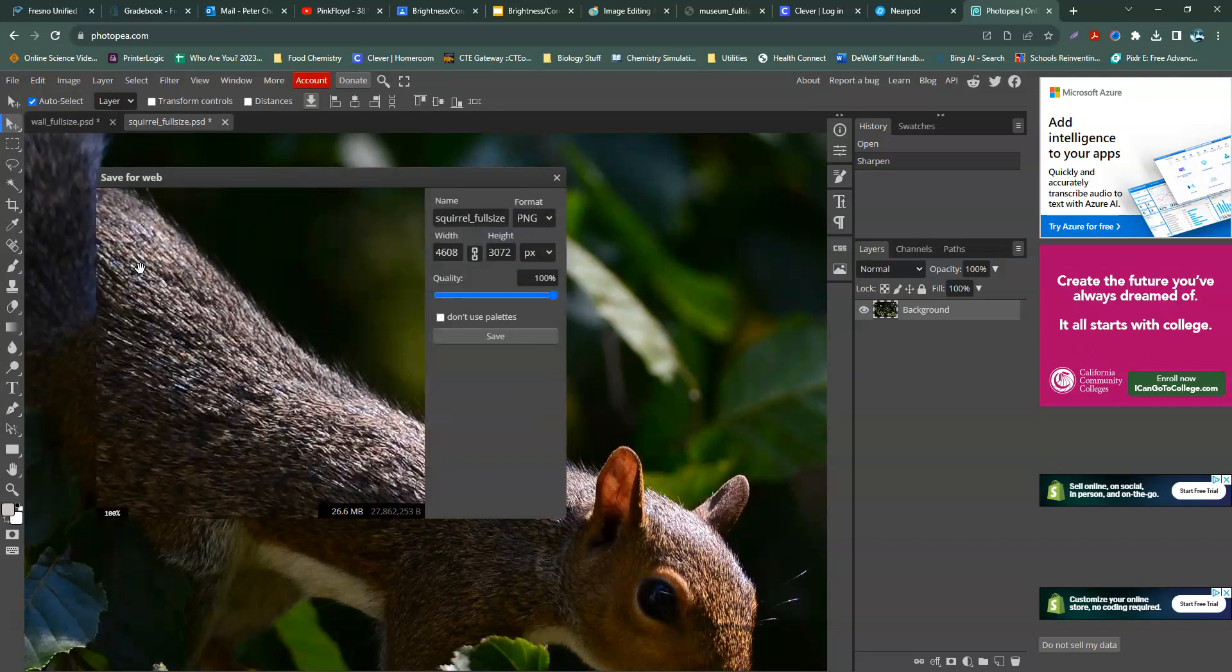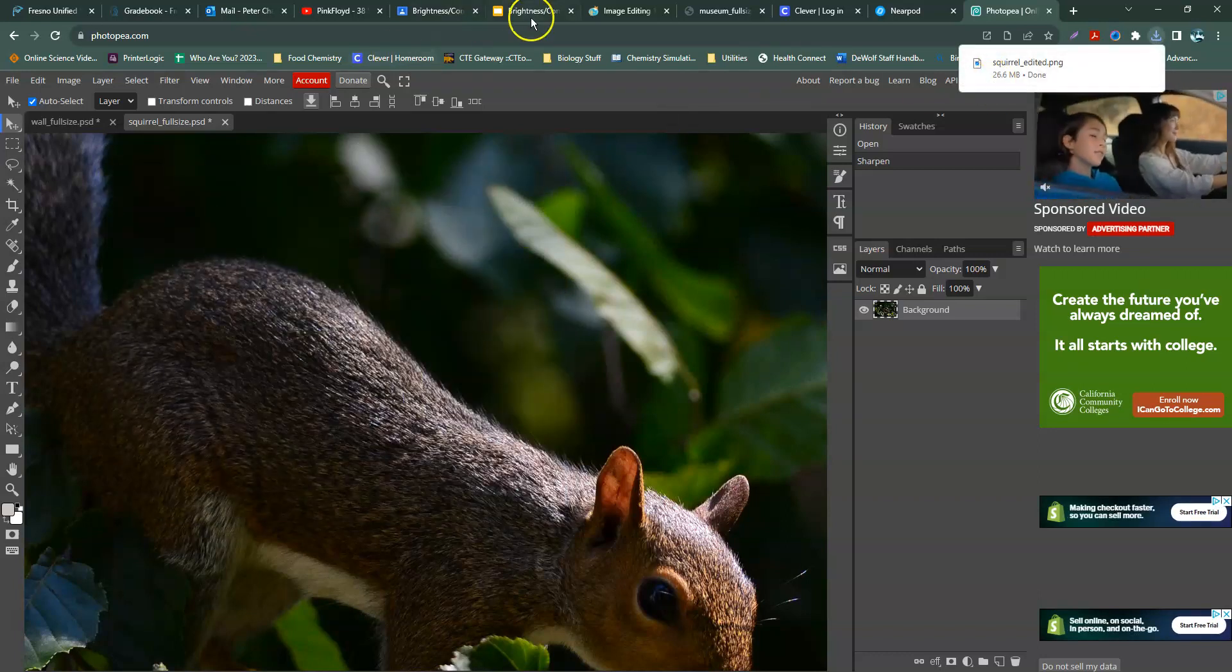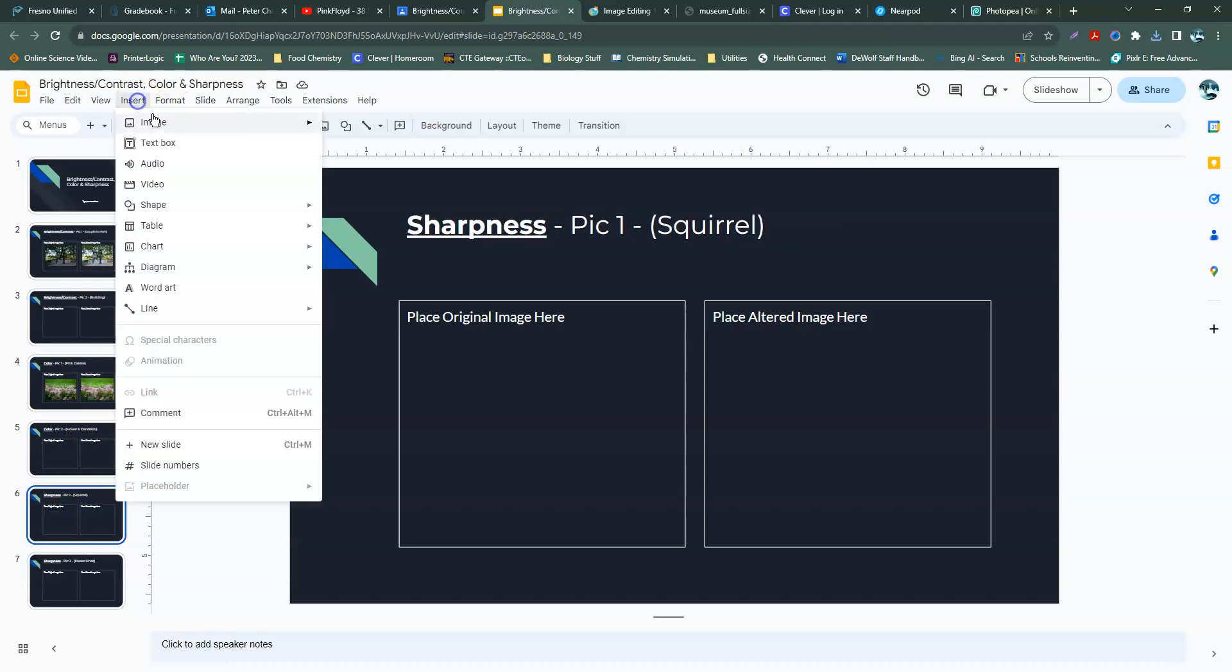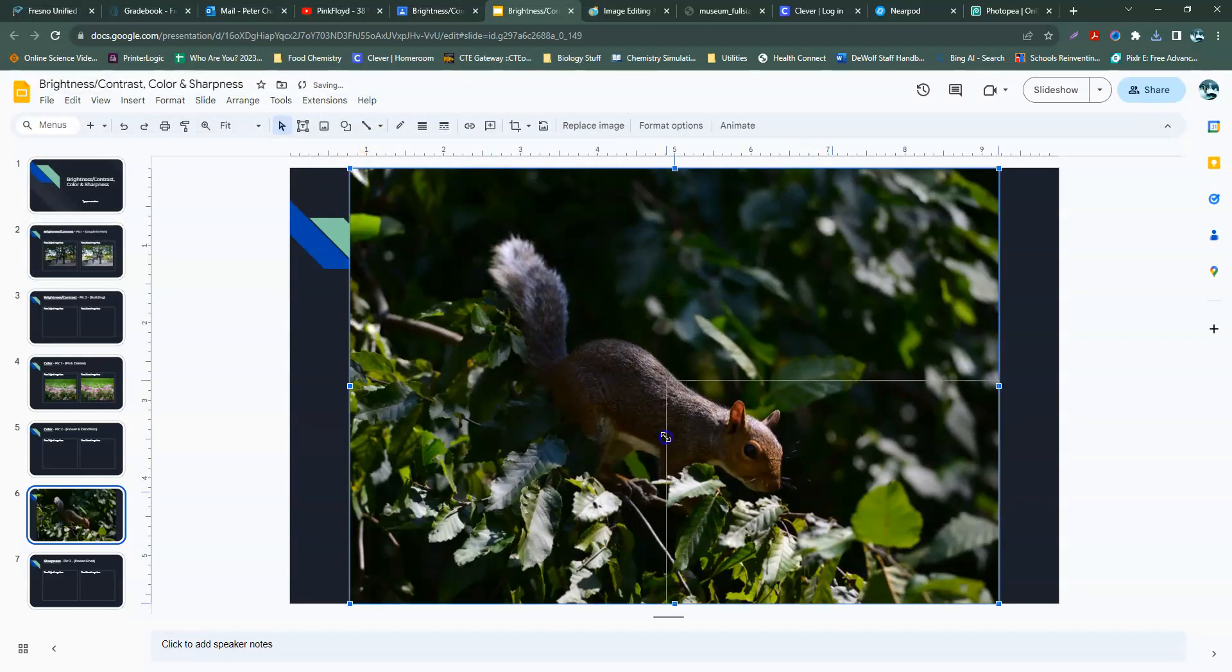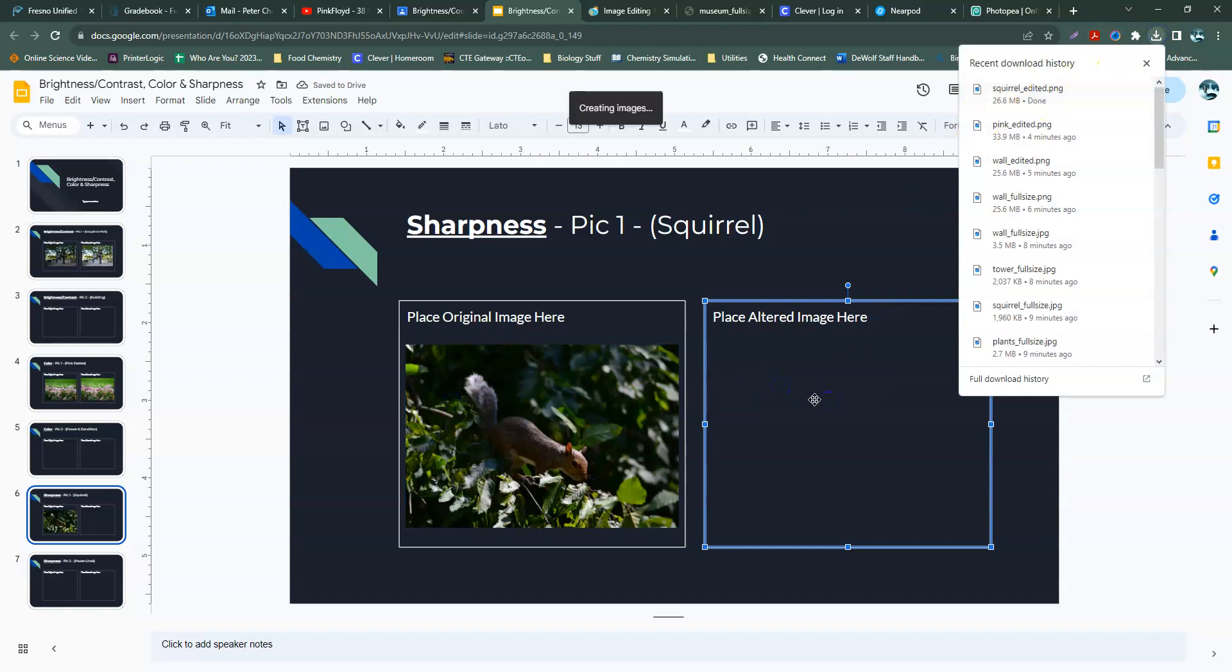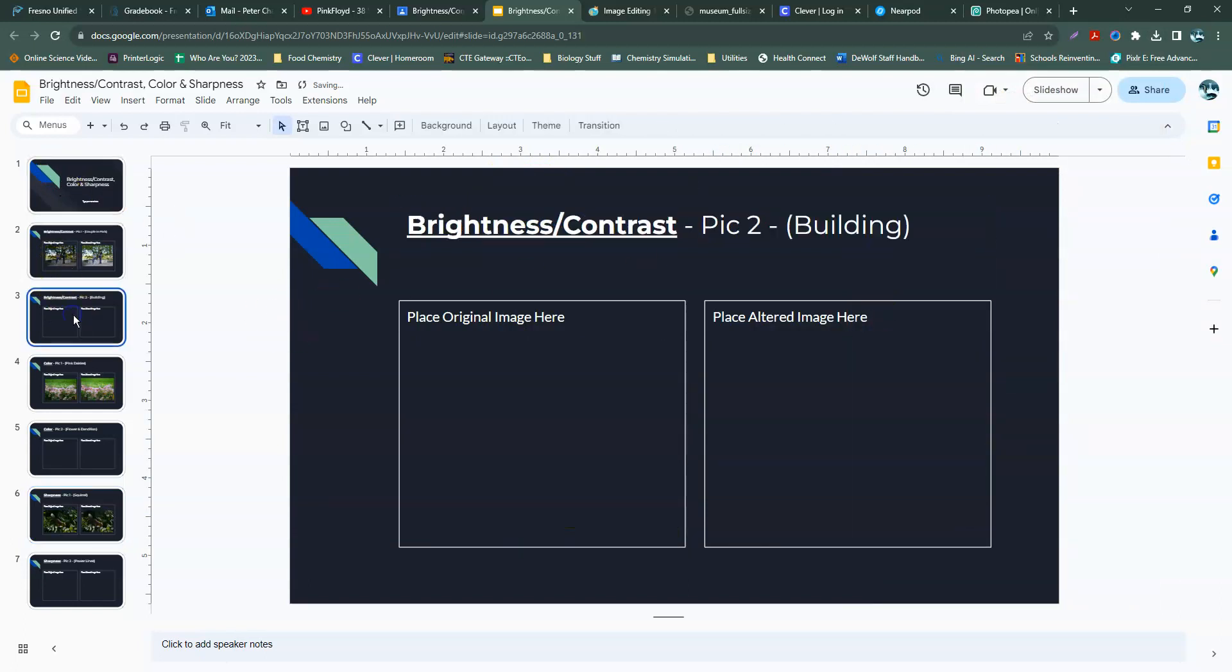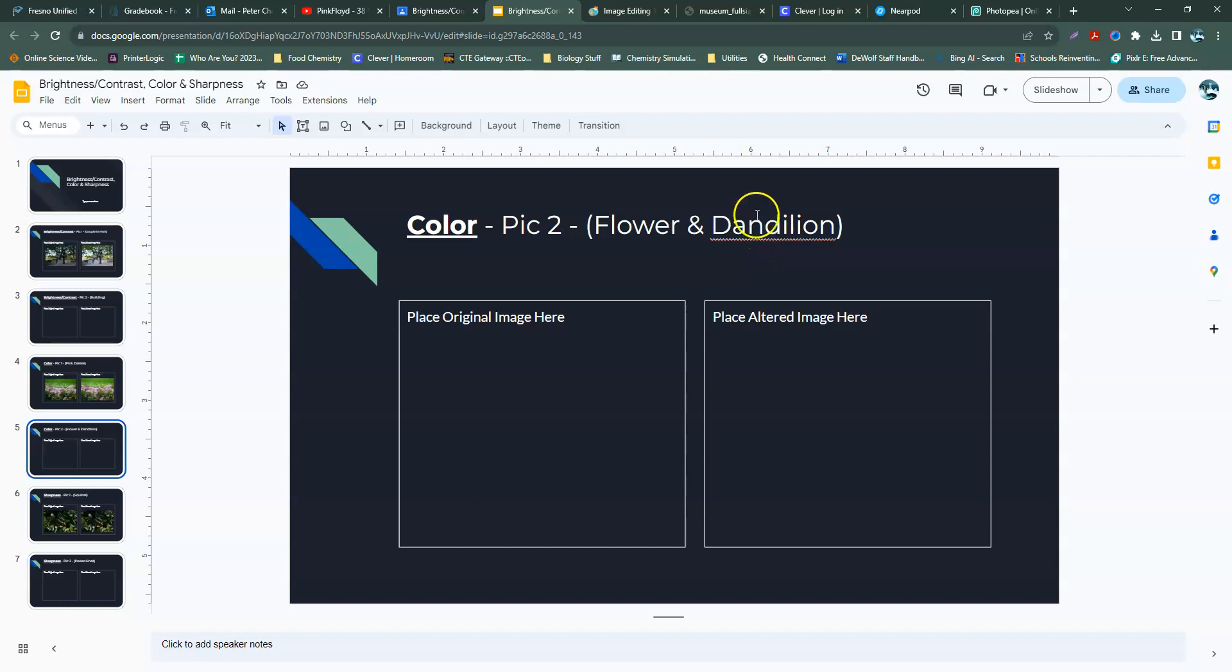We're going to save this, export as PNG. Same thing, we'll rename it so we know it's the edited version. We'll put the original on. And that's it. Our original squirrel right here. Insert image. There's the squirrel. And we'll put the sharpened one over here. That should do it. Make sure that you do the second for each one of these. The building is going to be brightness contrast. This is going to be flower and dandelion. This is going to be the power lines for sharpness. That's the tutorial for today's project. I'll see you back in class.